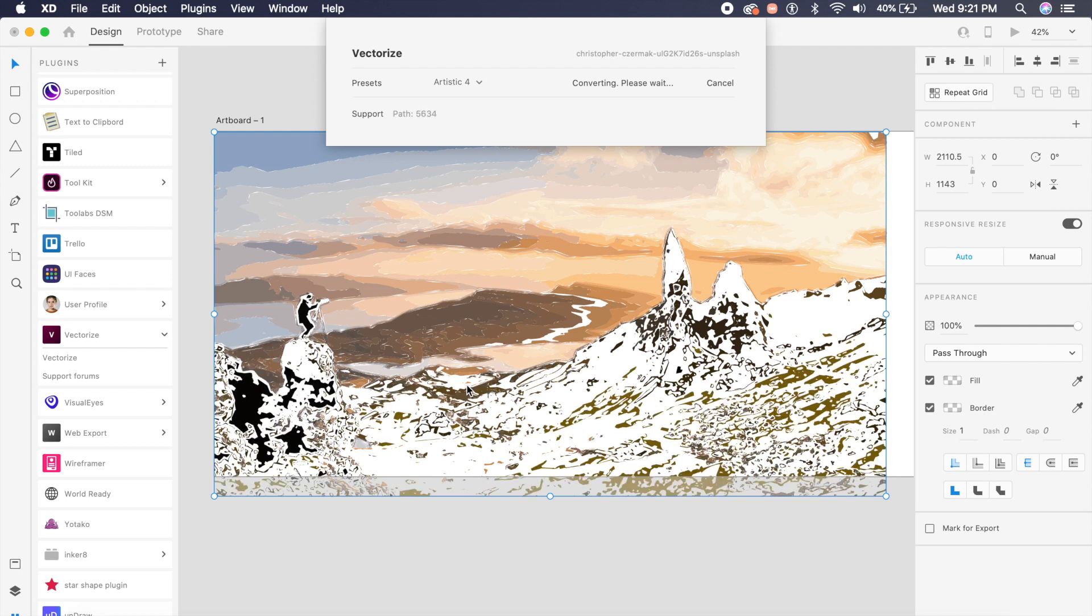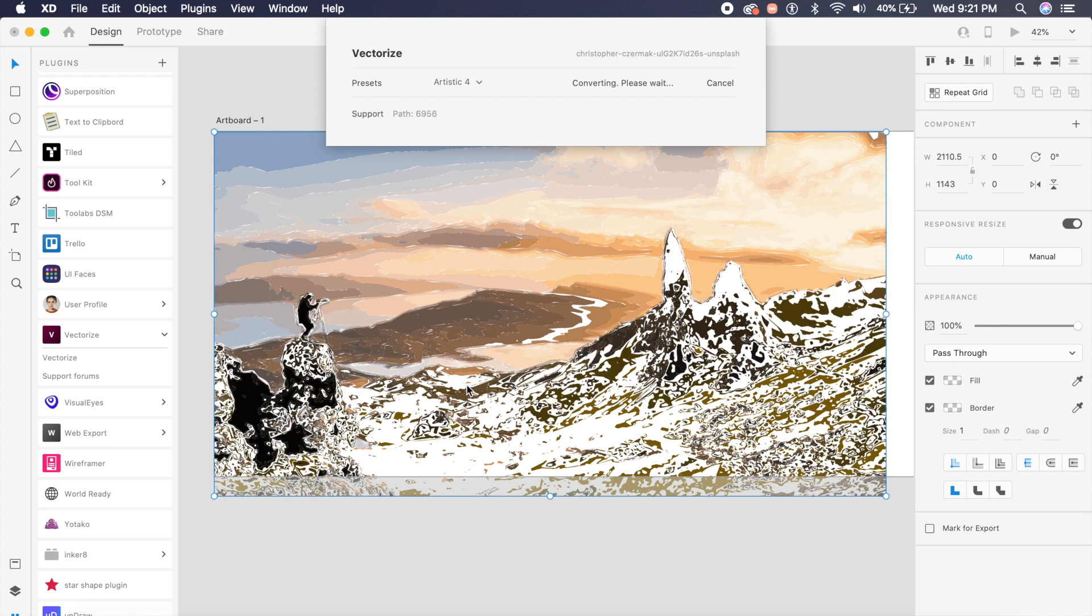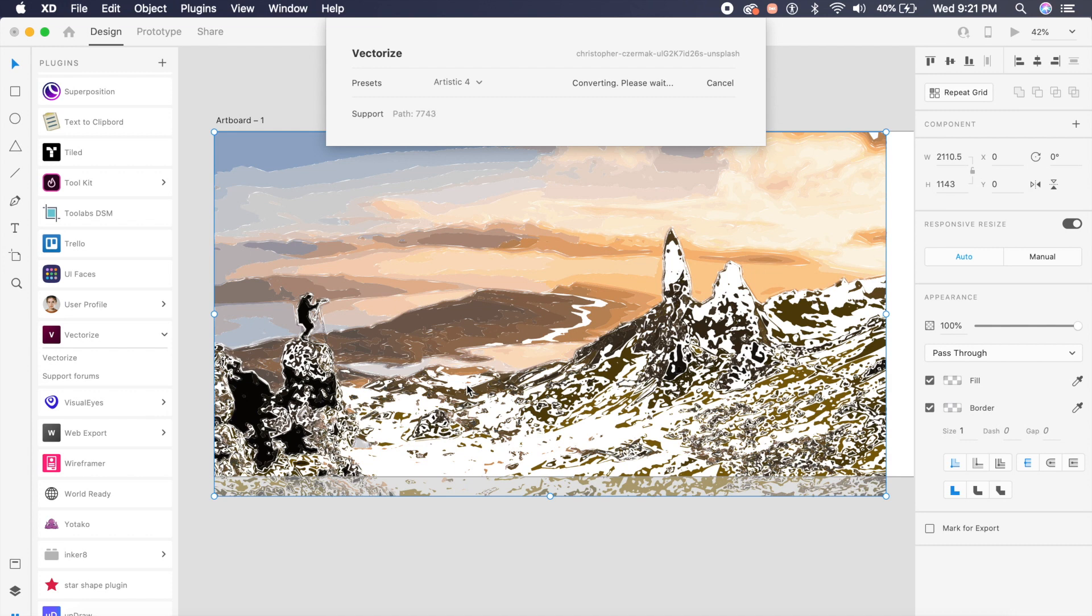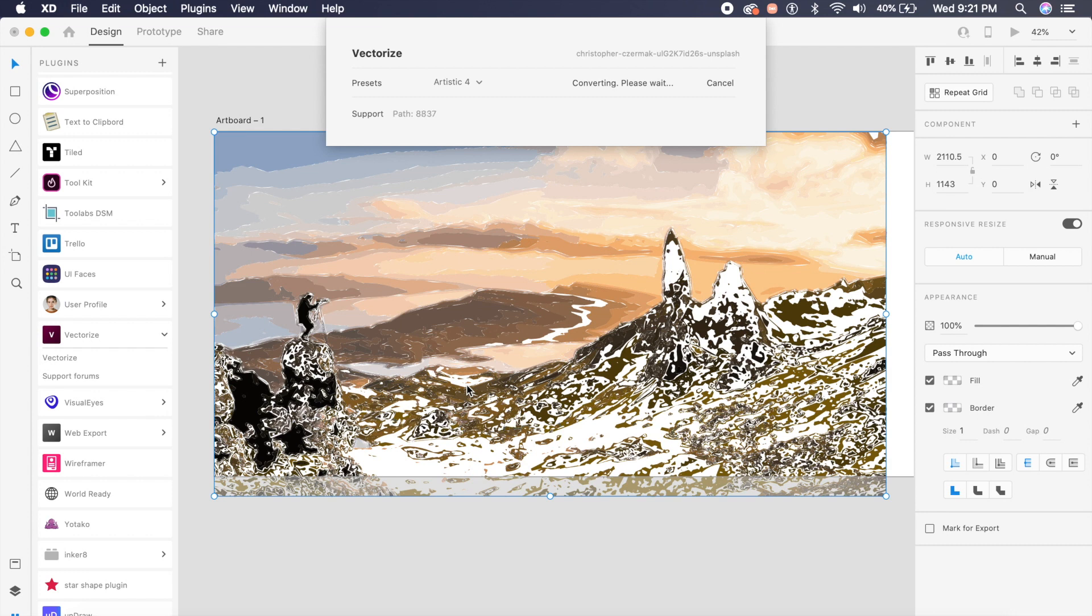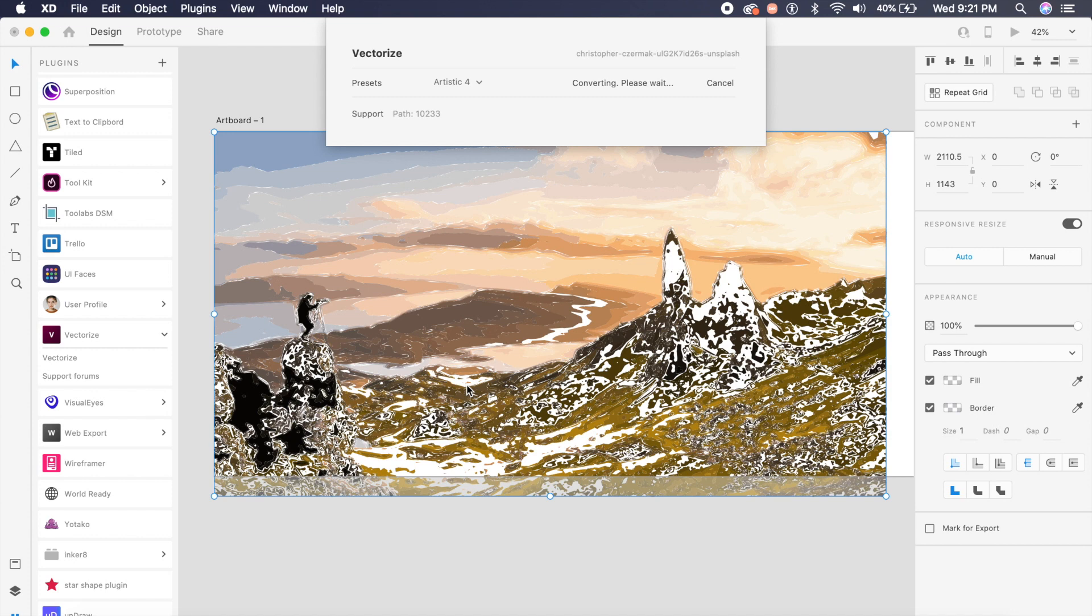This plugin really showcases how powerful Adobe XD has gotten and how much potential plugins have in Adobe XD. So I do an entire series of the best Adobe XD plugins every month.